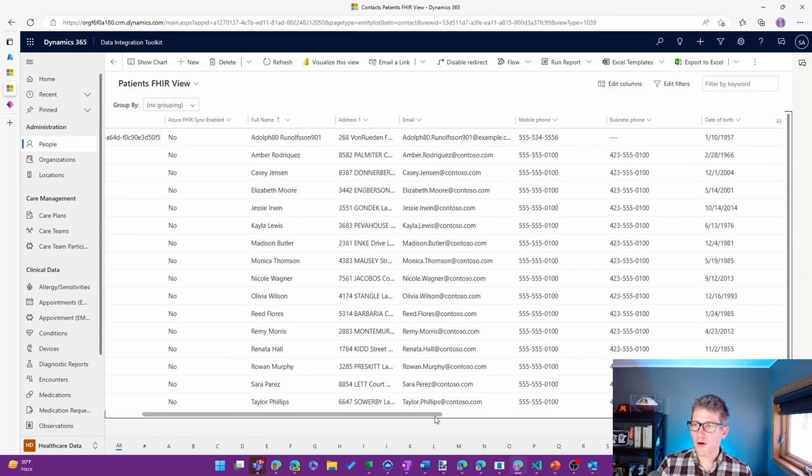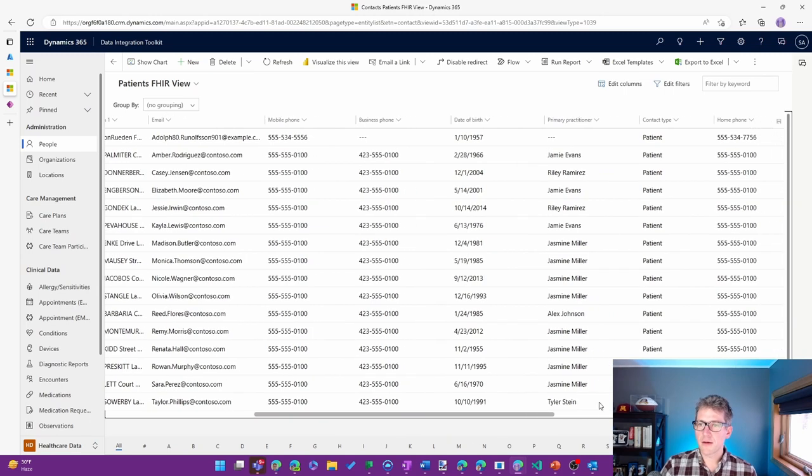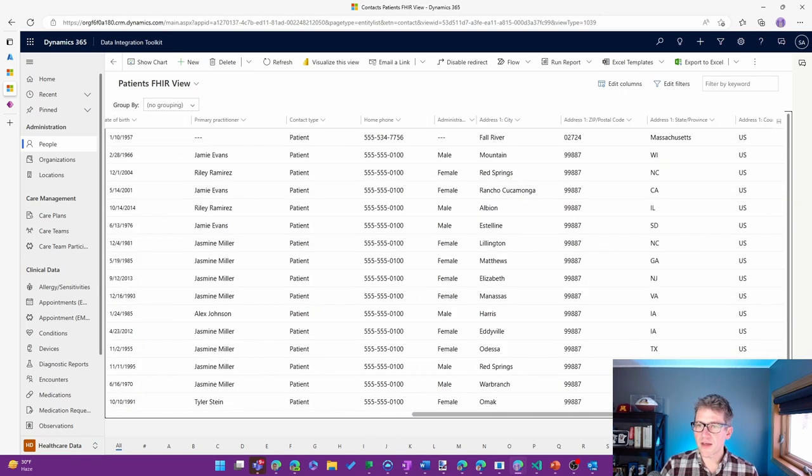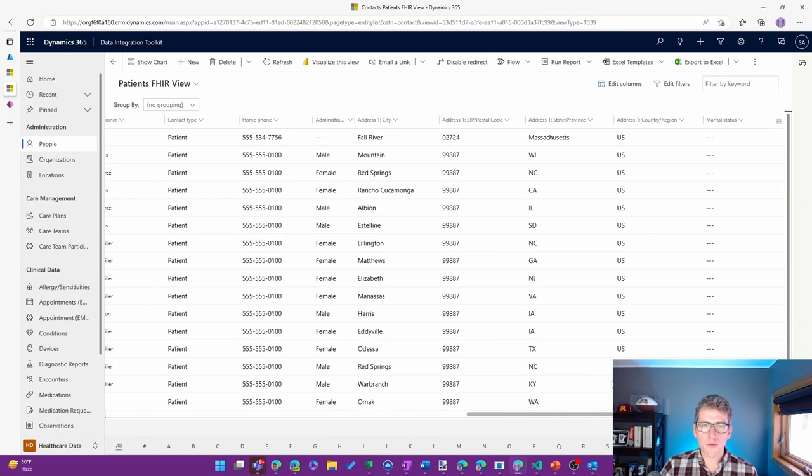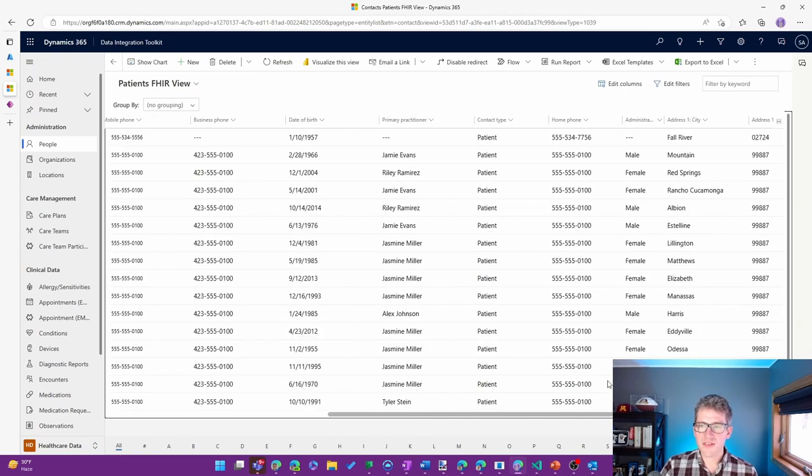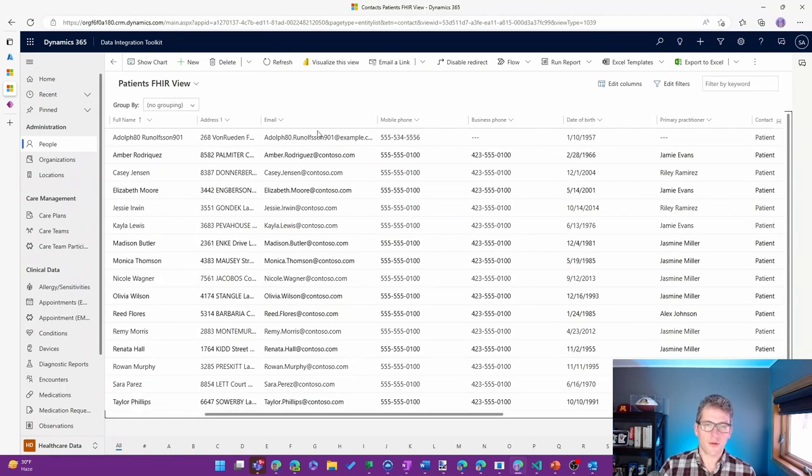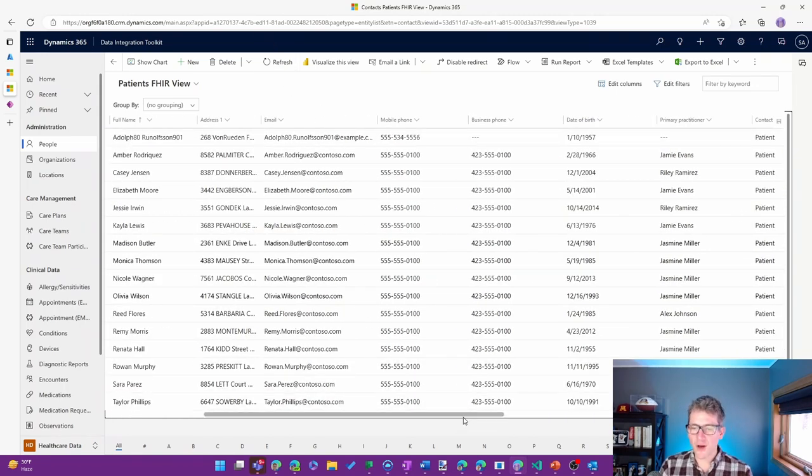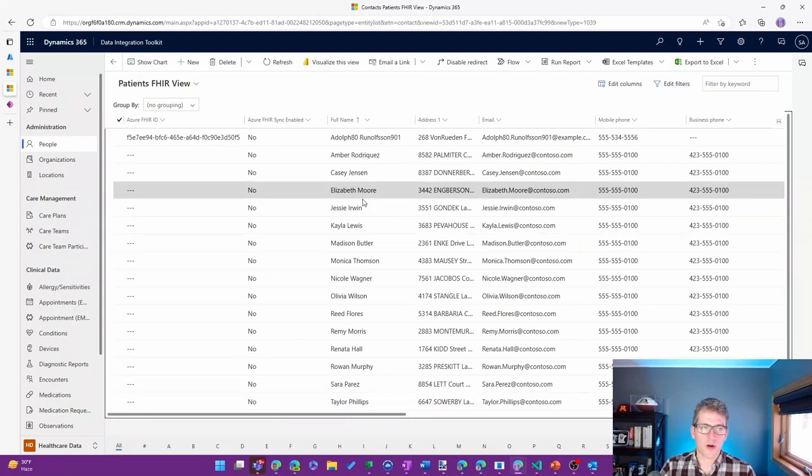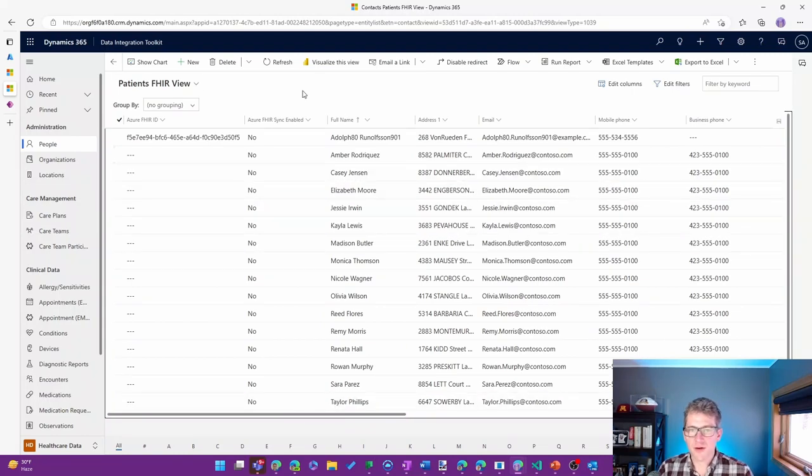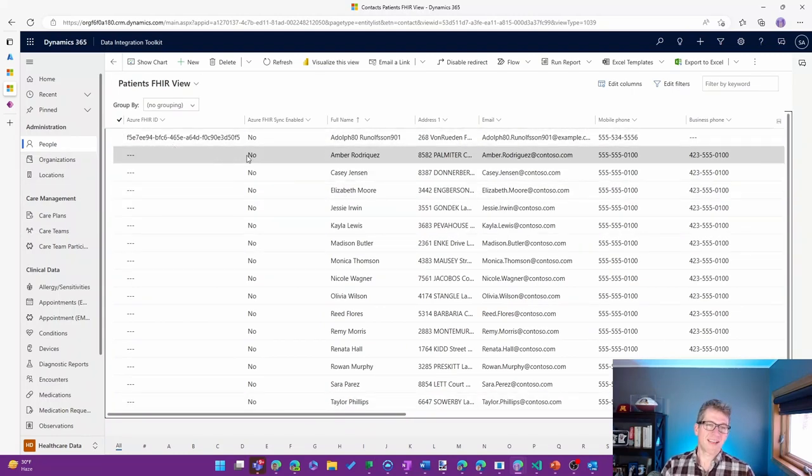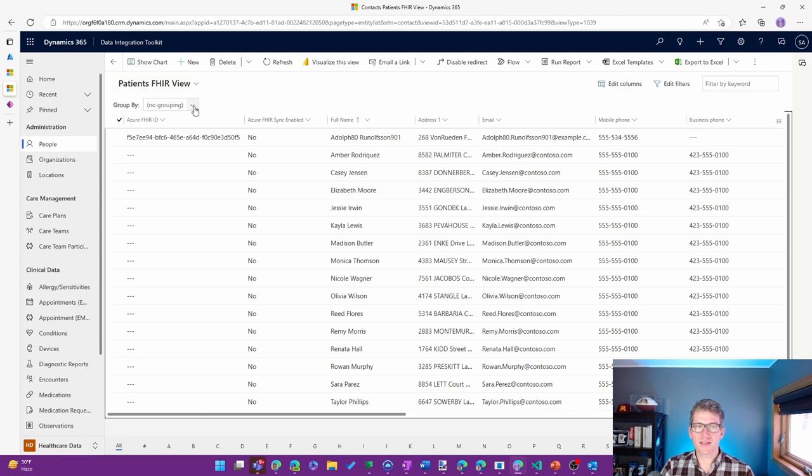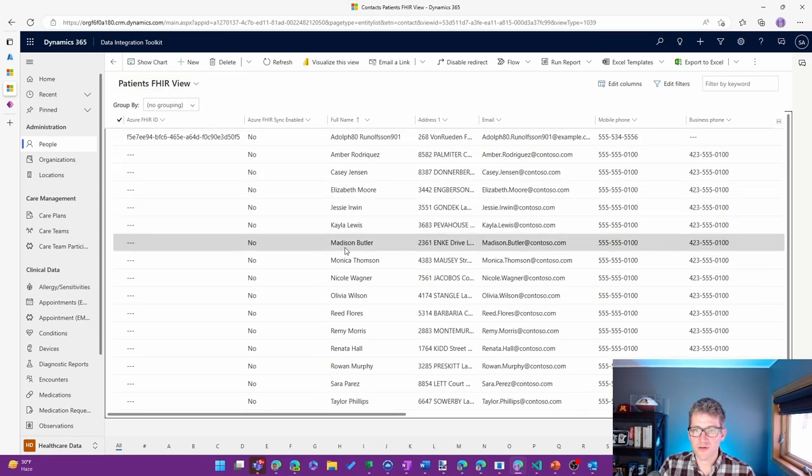If I scroll over a bit, I should see the email. Let's come through there. No, there it was. It was a little bit earlier on. But all of the details that were in that FHIR bundle are now represented in the patient FHIR view here as I take a look at those.